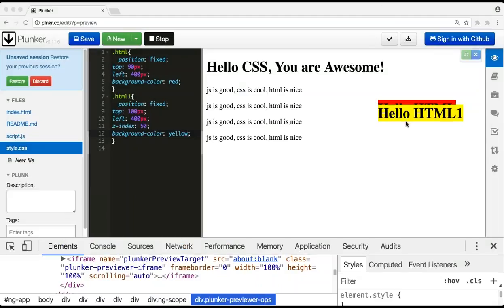You can see that the 'hello html' box is behind the other one because my z-index is 50. So if anything comes up with z-index 100, then that will be on top of the other one. This is how the z-index works in CSS.